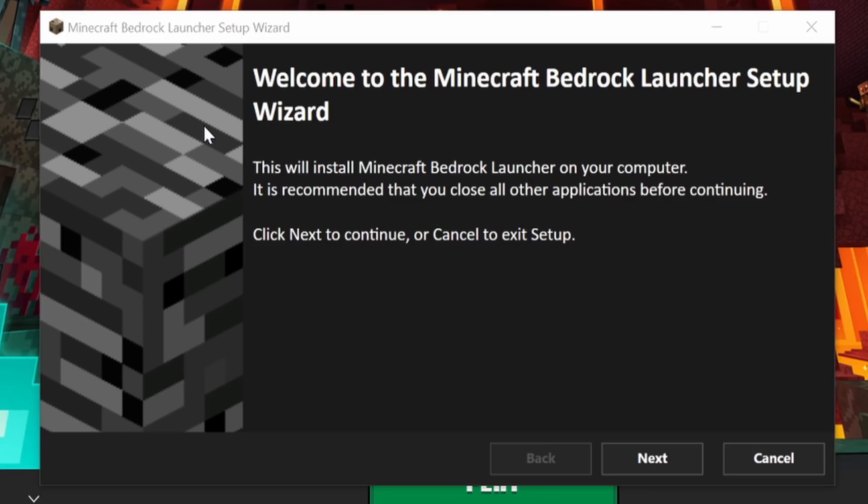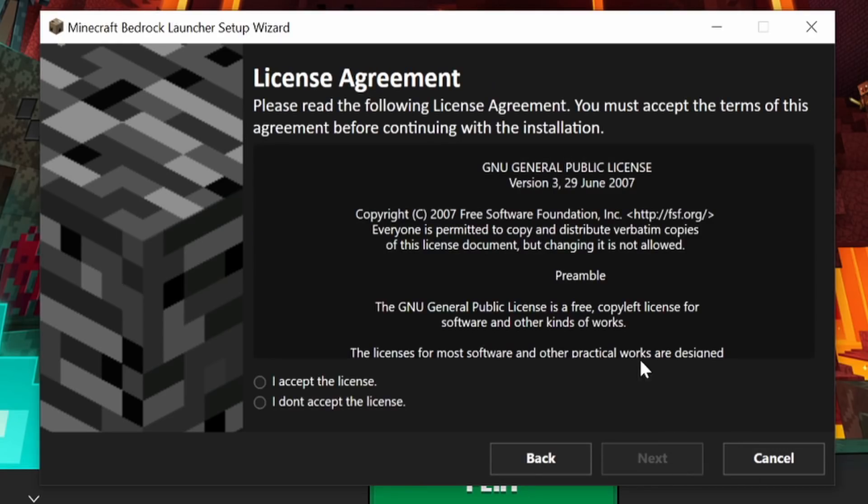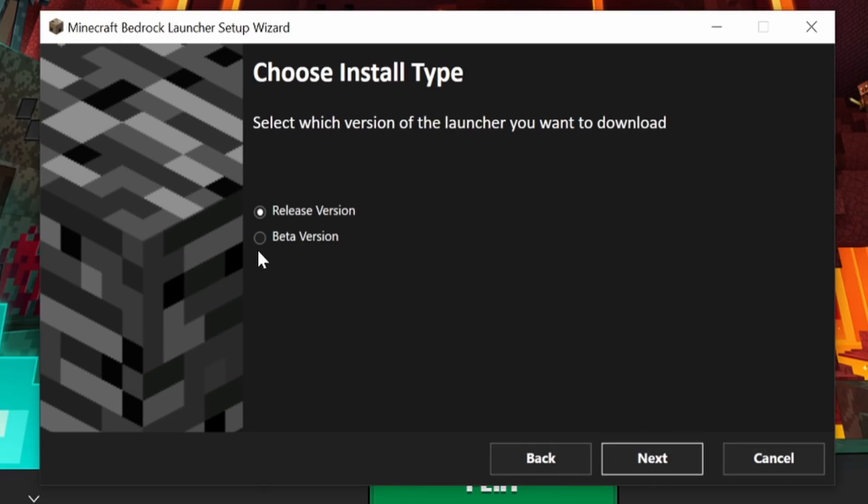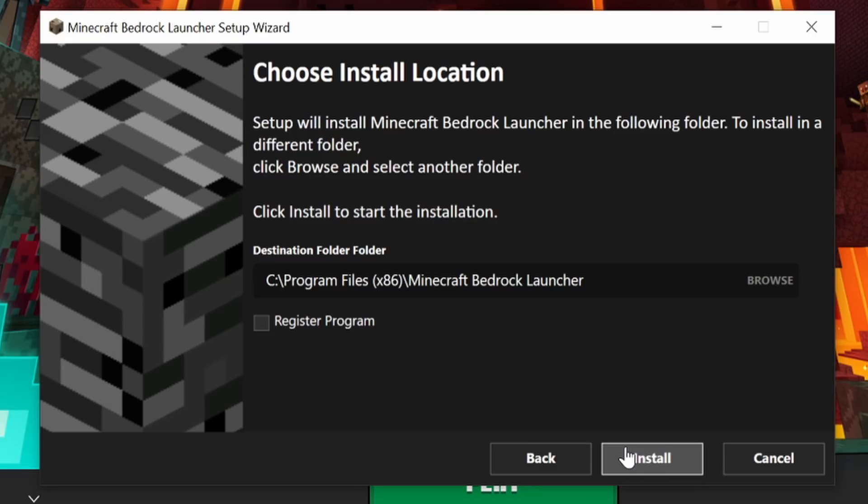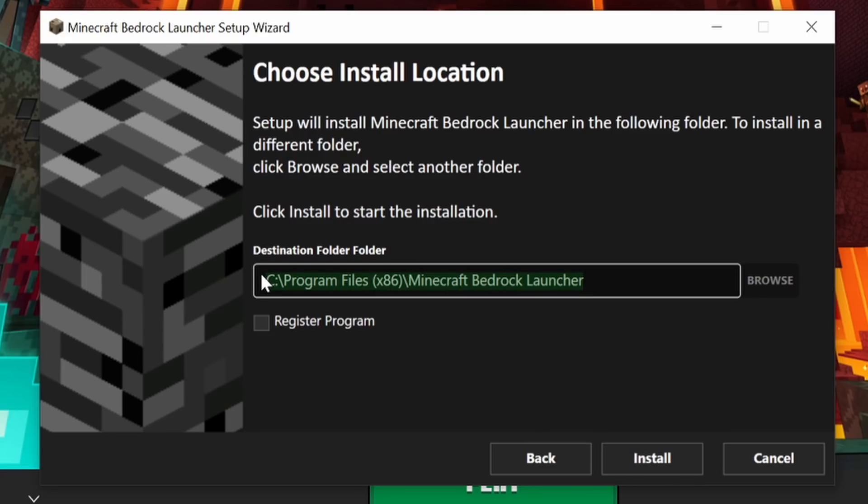Once you've run the installer, you should see a screen similar to this one. And this thing is incredibly easy to install—you don't need to know anything about computers. It's just like installing any other program. You can basically just hit next, going through every single thing about this, and that's pretty much all there is to it.